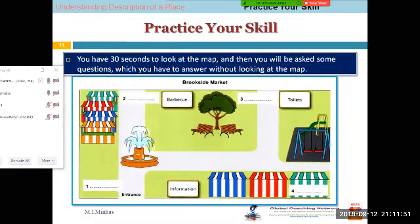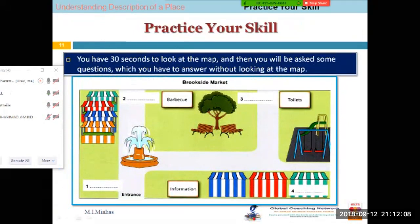I want you guys to spend some time on this picture, and then you will be asked some questions about it which you have to answer without looking at the map. I'm asking this because I want you guys to start looking at or reading the map in a proper way.